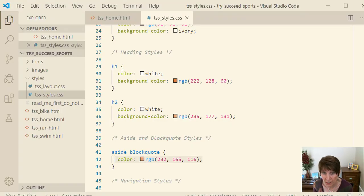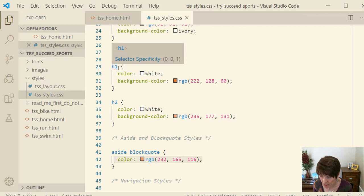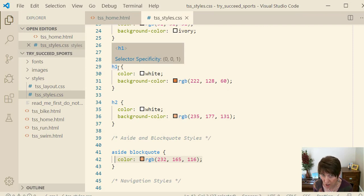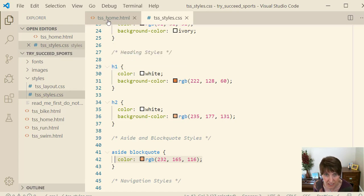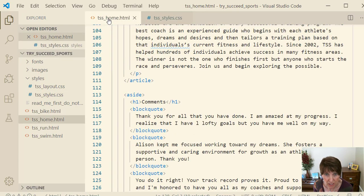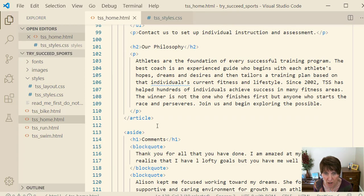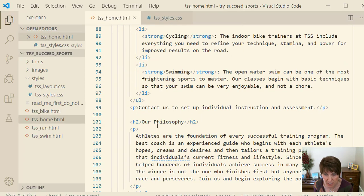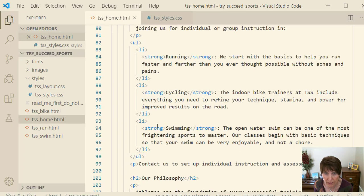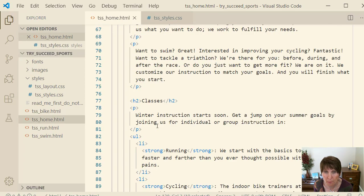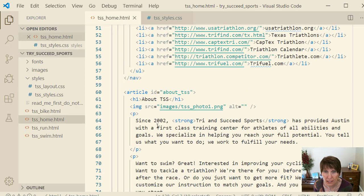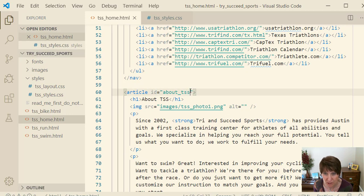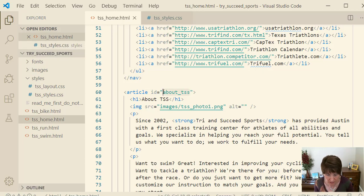So if we go back here, so instead of doing all the h1s, we want to just do the ones that are in article with id set to about tss. So if we go here and we look at the article in our tss underscore homepage, it has an id equal to about tss. So that's what the id value is.